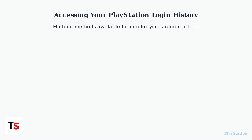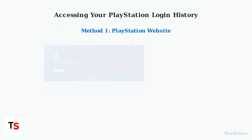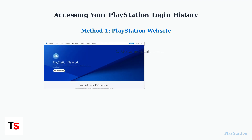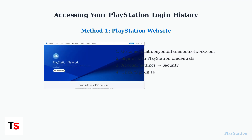PlayStation provides several convenient methods to access your login history and monitor account activity for security purposes. The primary method is through the PlayStation website. Navigate to account.sonyentertainmentnetwork.com, sign in with your credentials, then go to Account Settings, Security, and Sign In History to view the last 90 days of login activity.